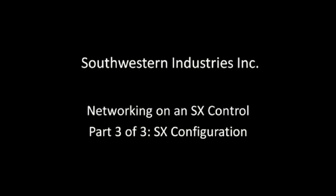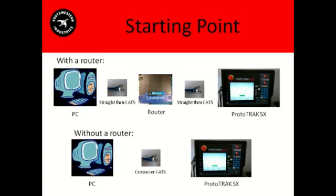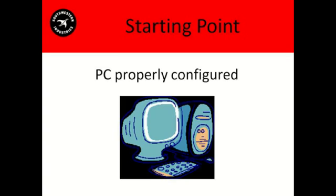This is the networking video part 3, SX configuration. At this point we should have everything connected and our PC properly configured.